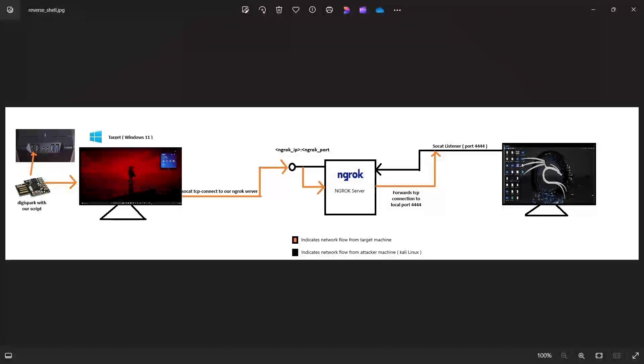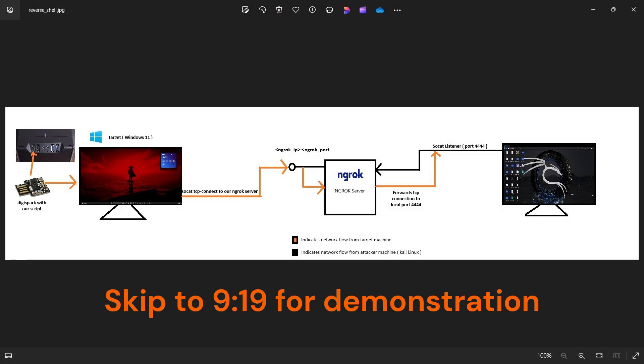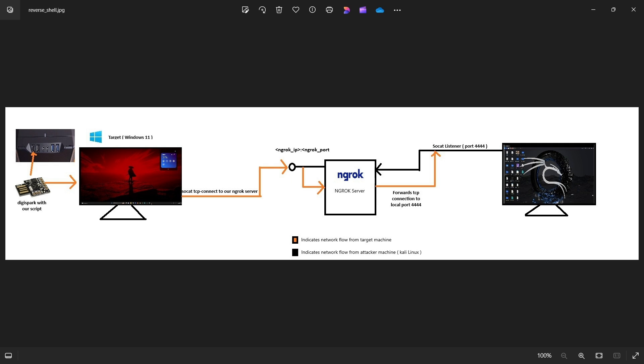Hey everyone, so today in this video I'll be showing you how you can get a fully interactive reverse shell from any PC on the internet just by using a very cheap device called the Digispark which literally costs less than a dollar on AliExpress or similar websites.